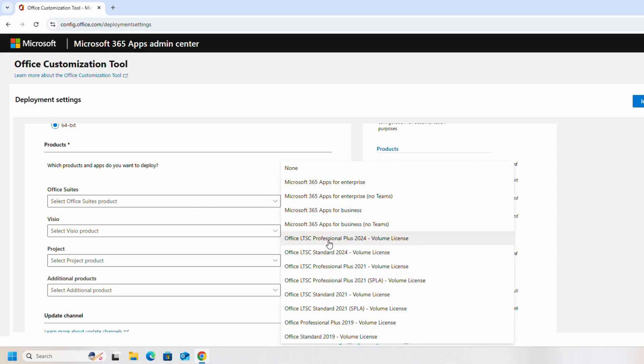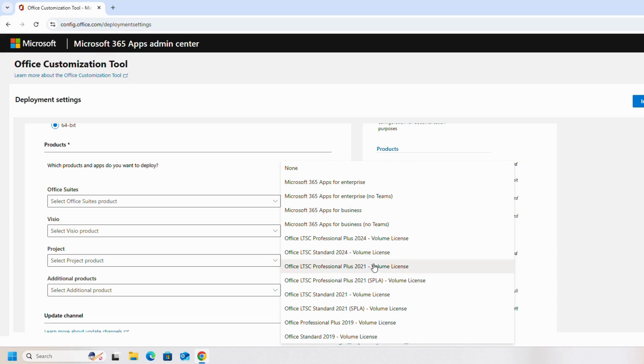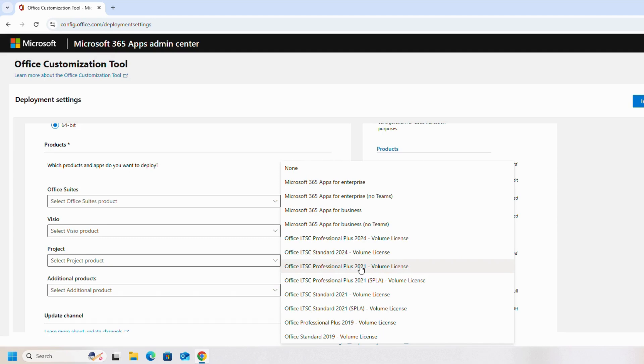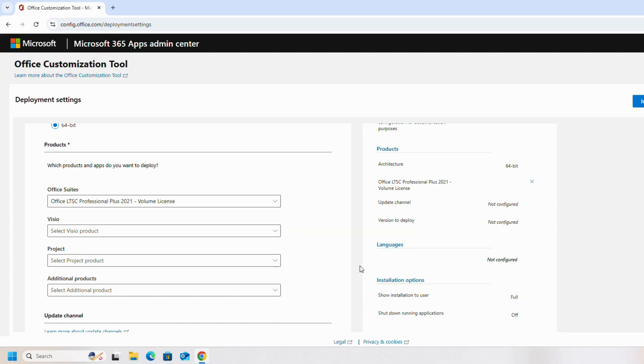On the Office Suites, you can select Office LTC Professional Plus 2024 Volume License or you can select 2021 Volume License. For this installation we will select 2021 Volume License, but you can select 2024. The procedure, installation, and activation for both are the same.